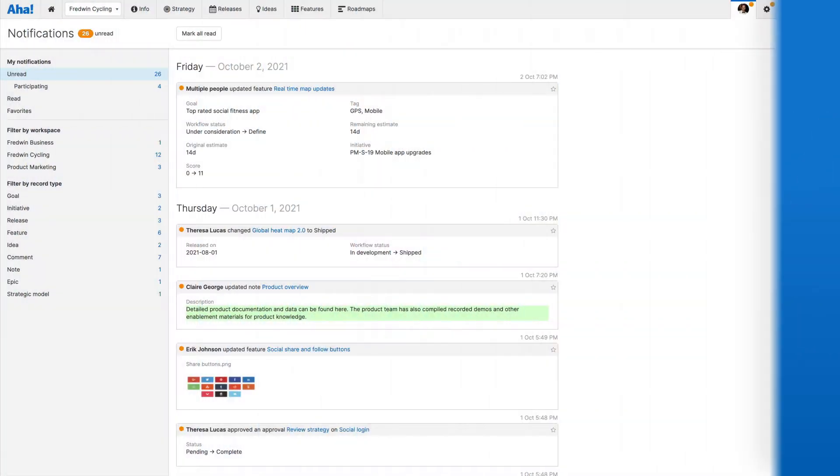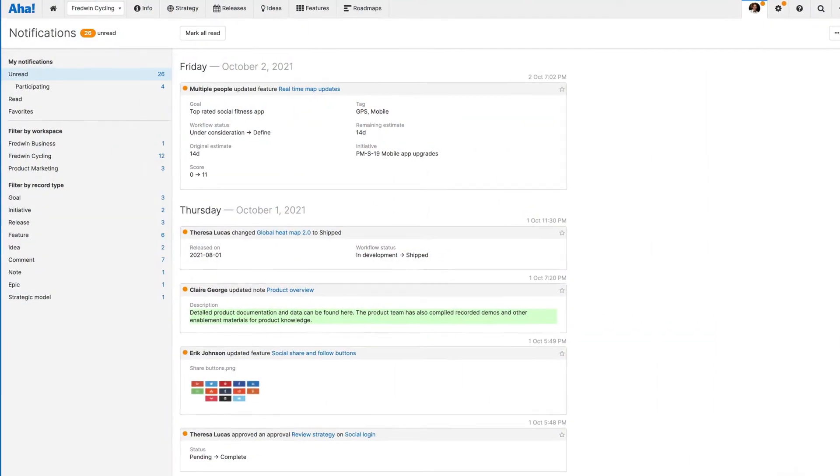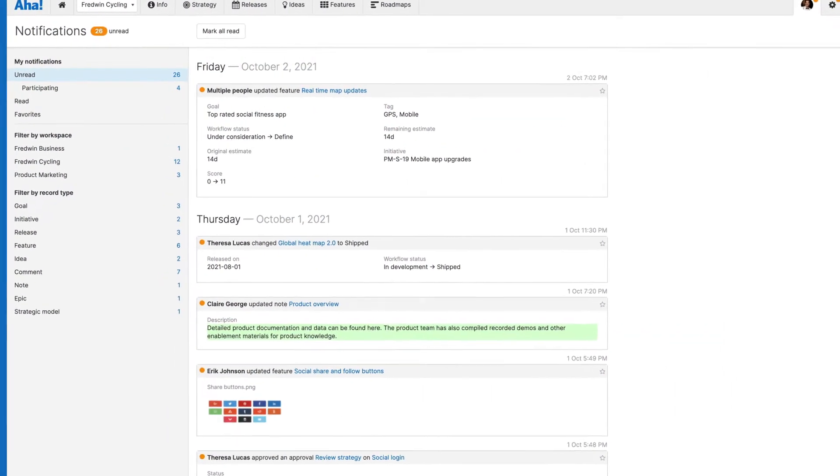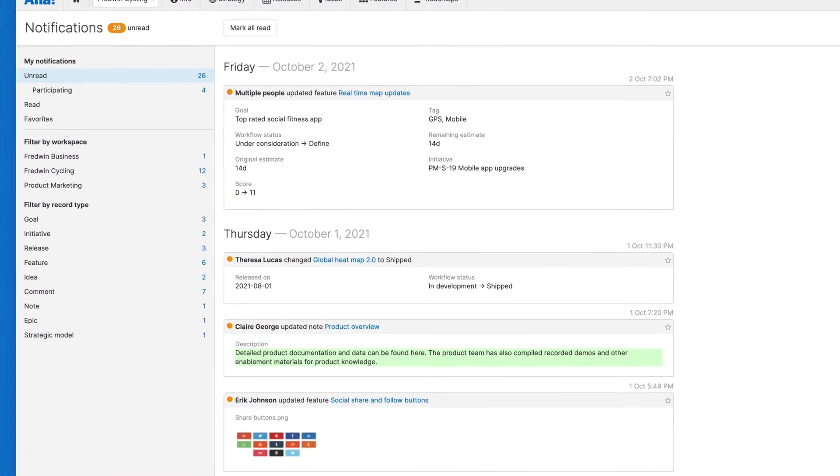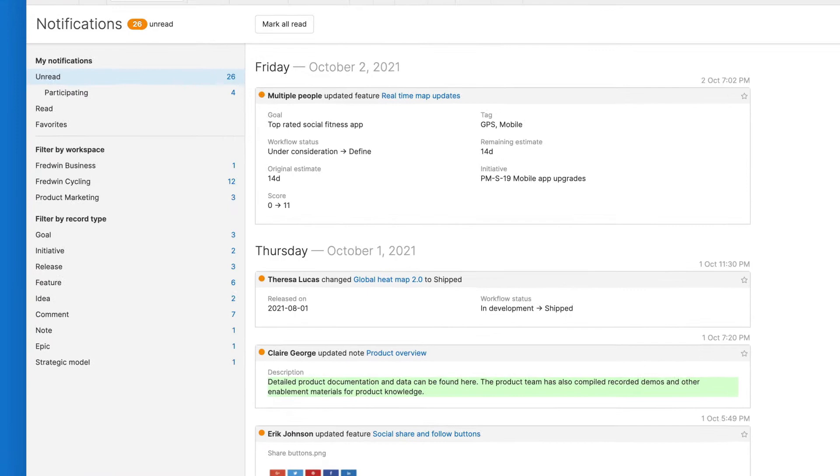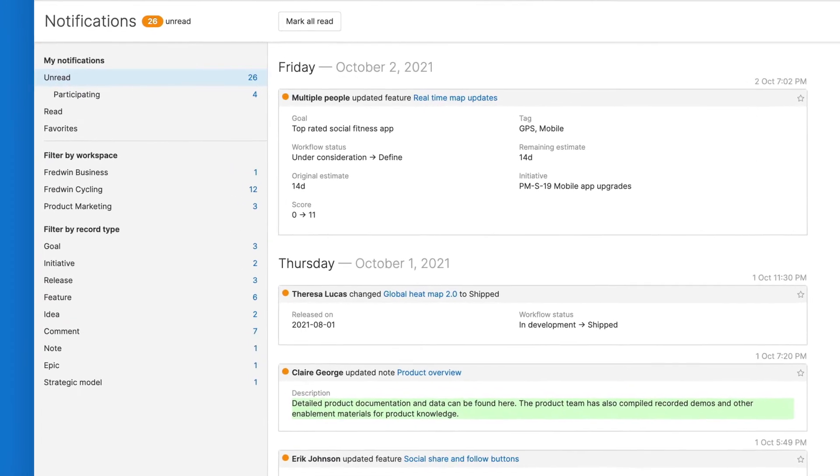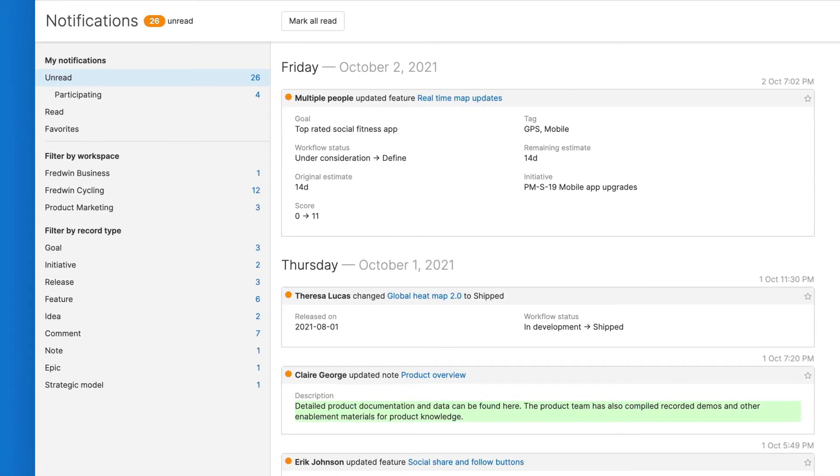It's critically important for product teams to stay informed when new information is added to your roadmap or work is completed, so you can keep your plans on track.